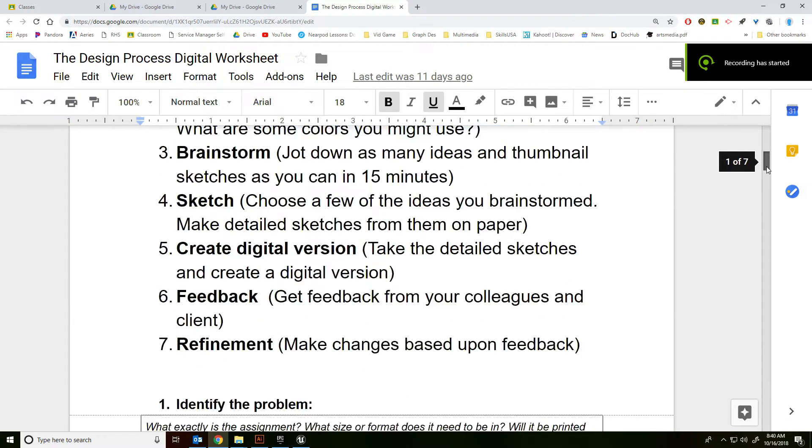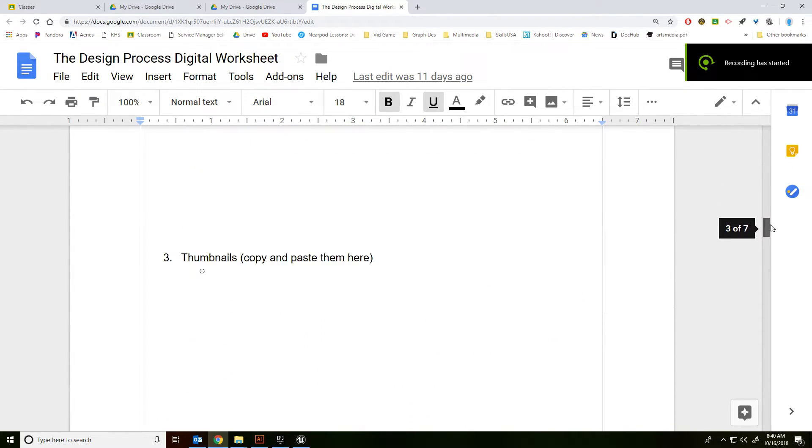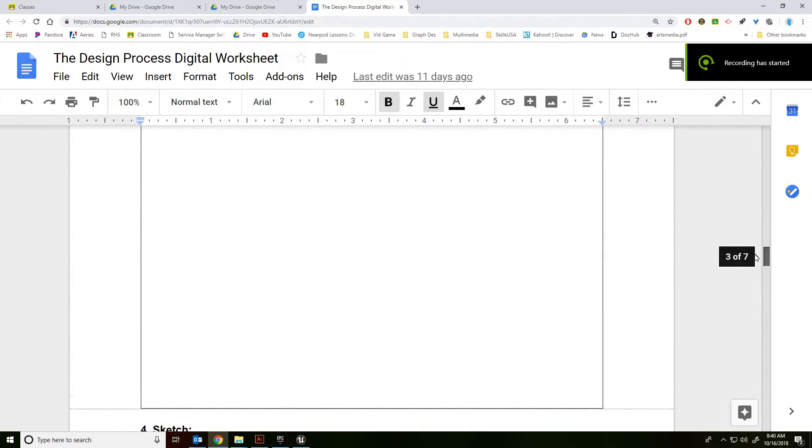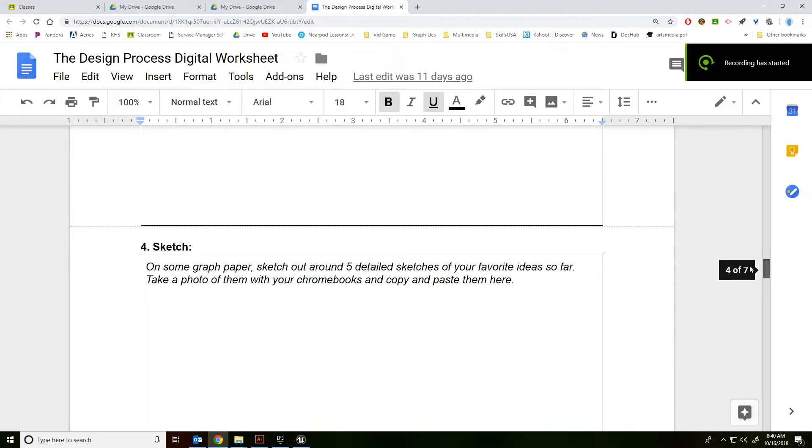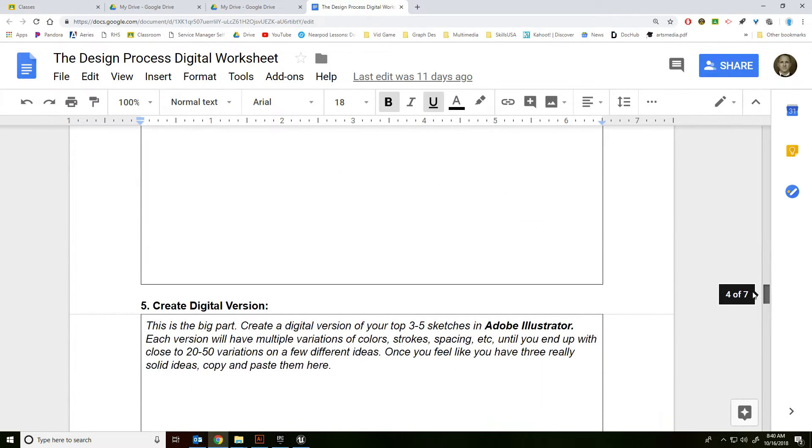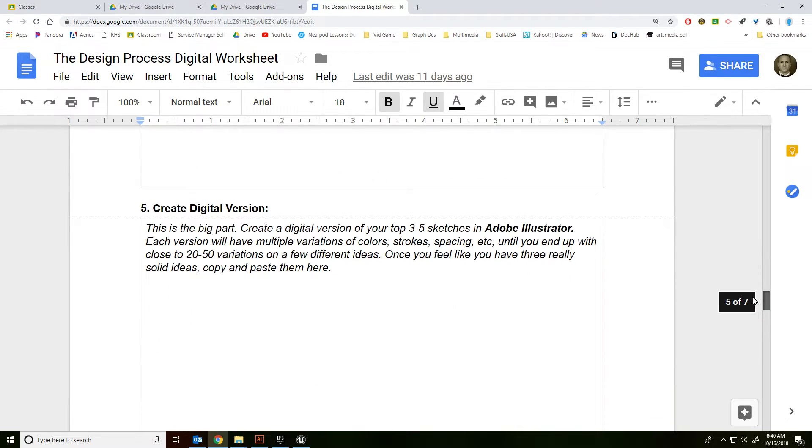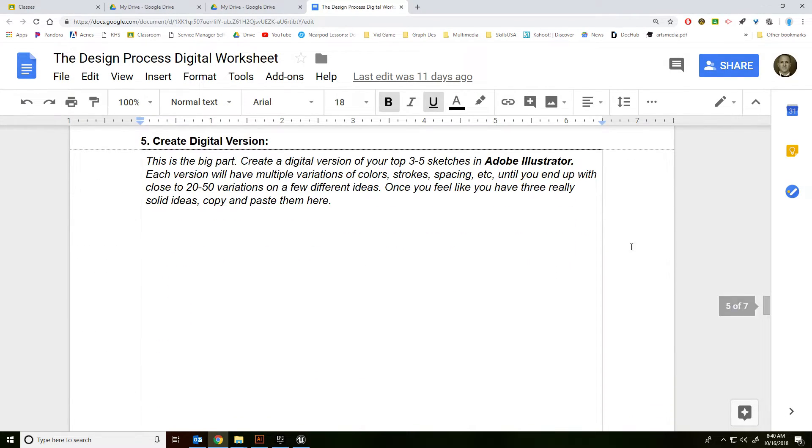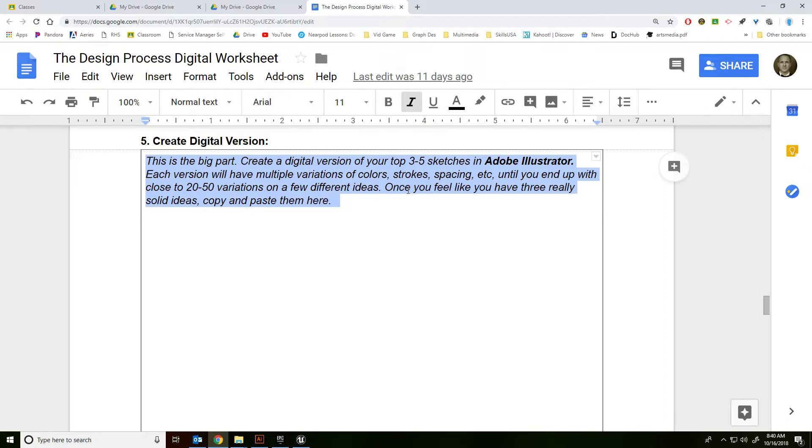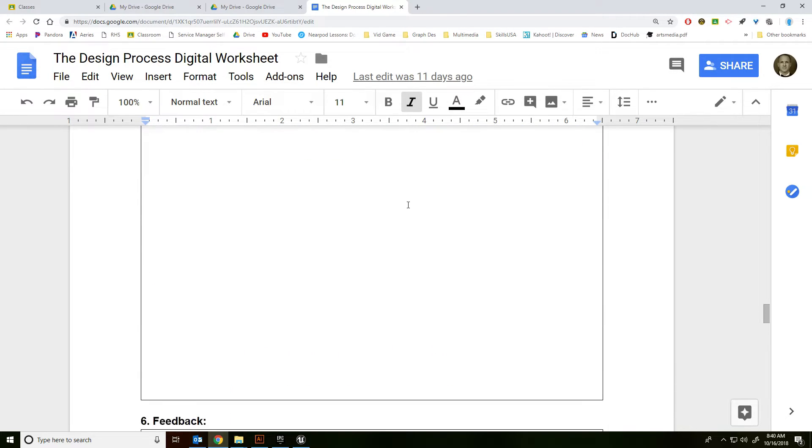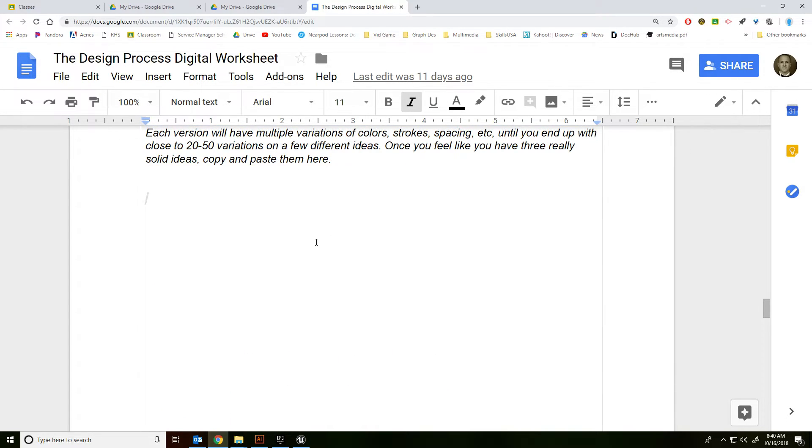Alright guys, it's time to get a little feedback. We're going to do that by going down to your document to create digital version, and we're going to take our top three to five and put them right here.